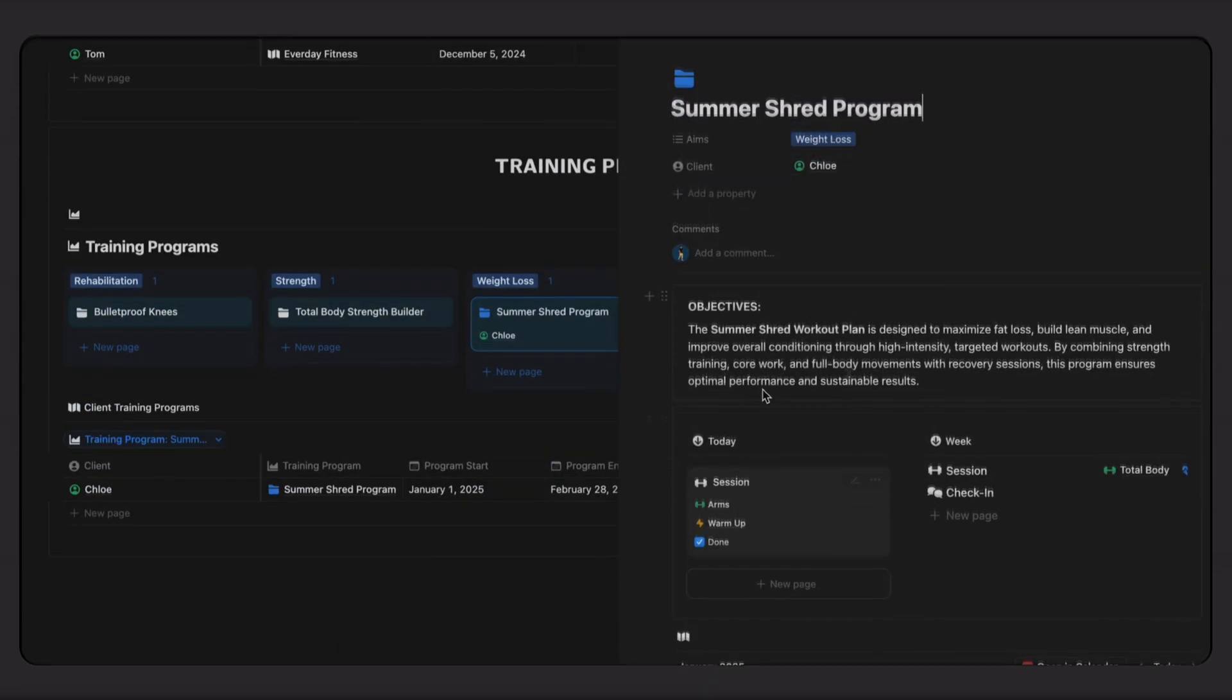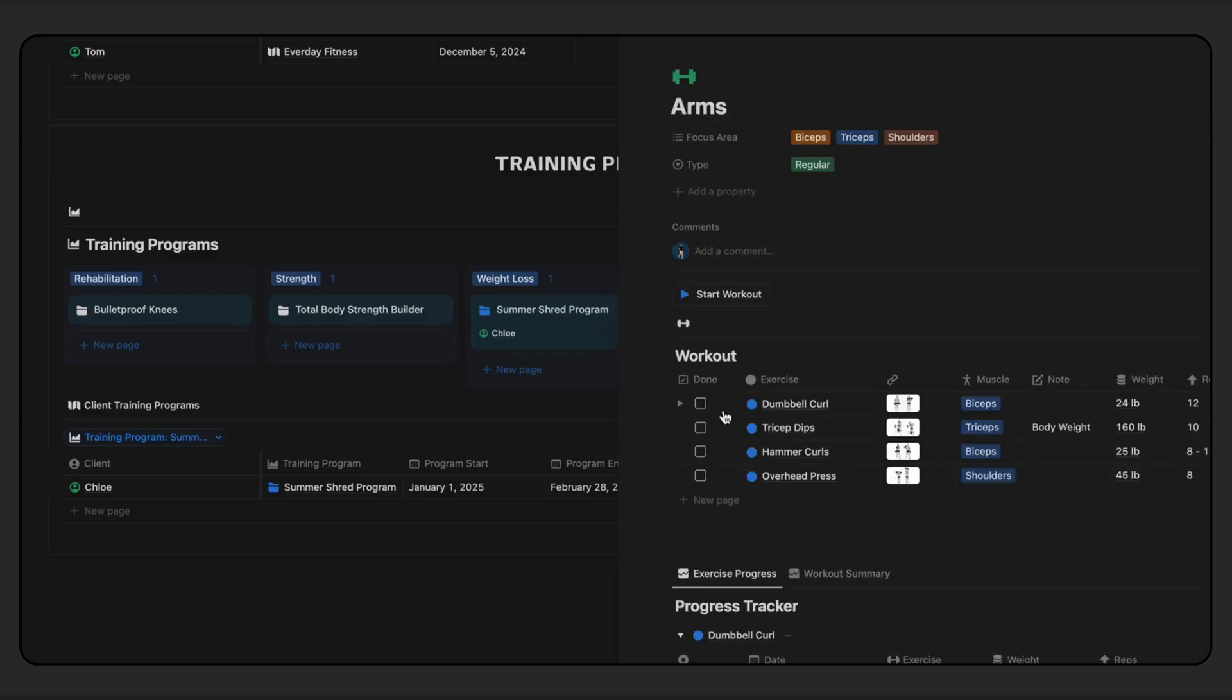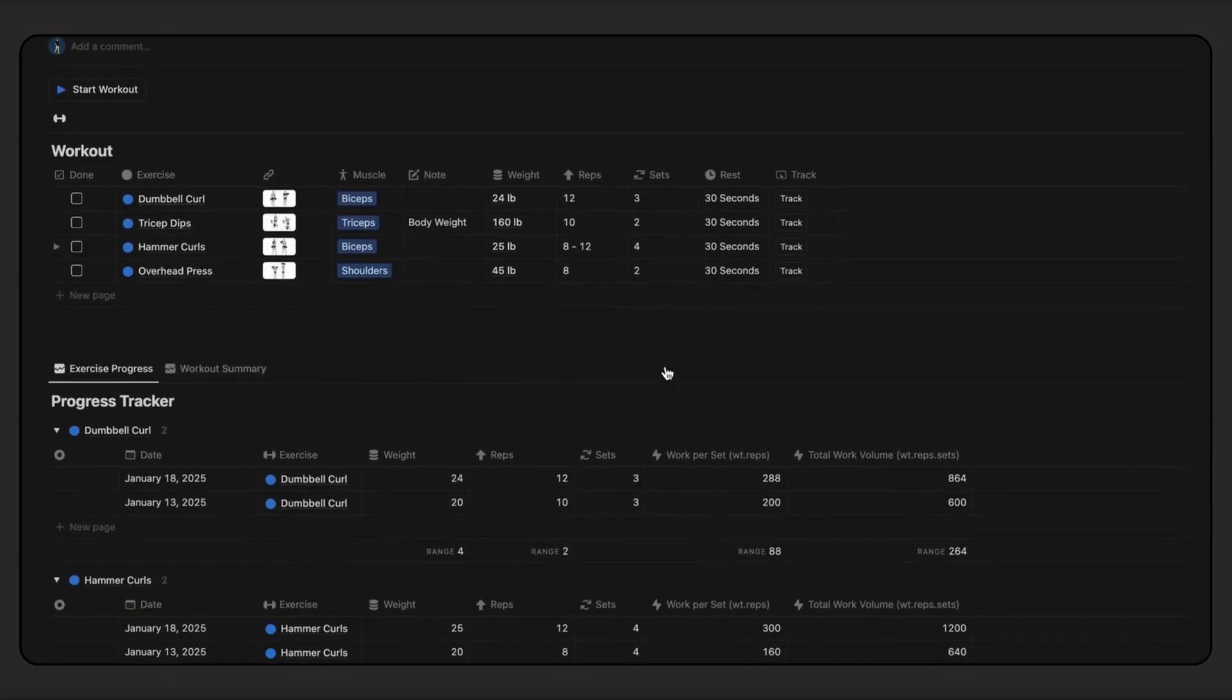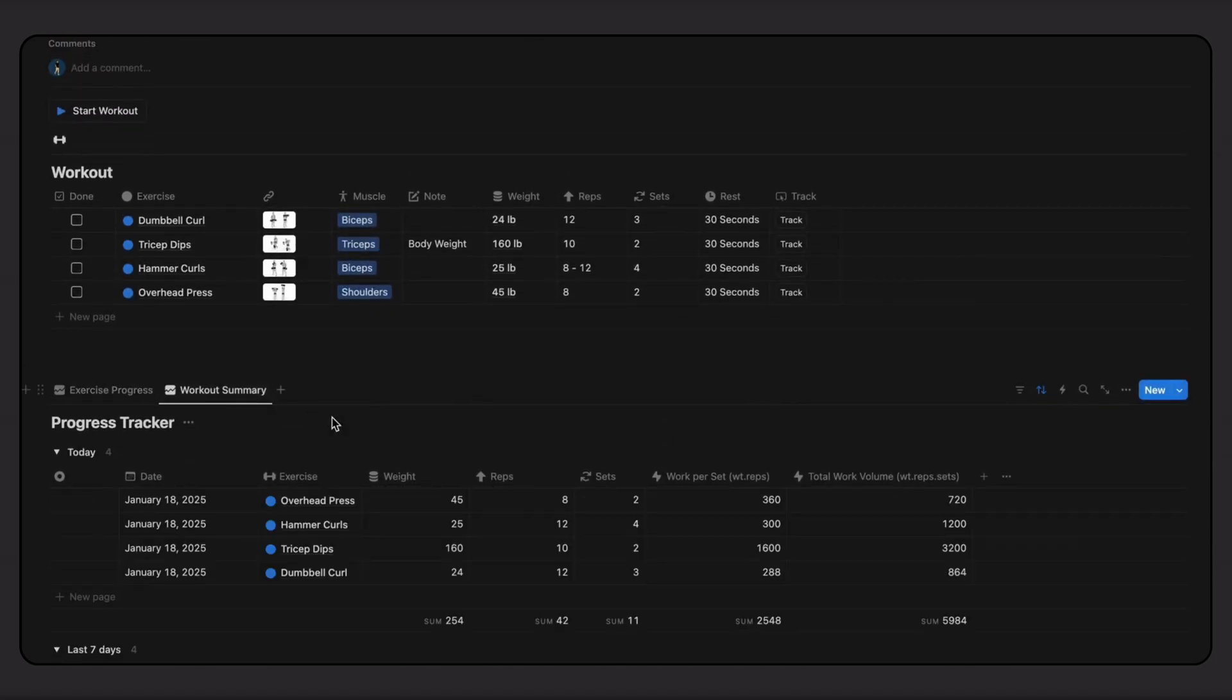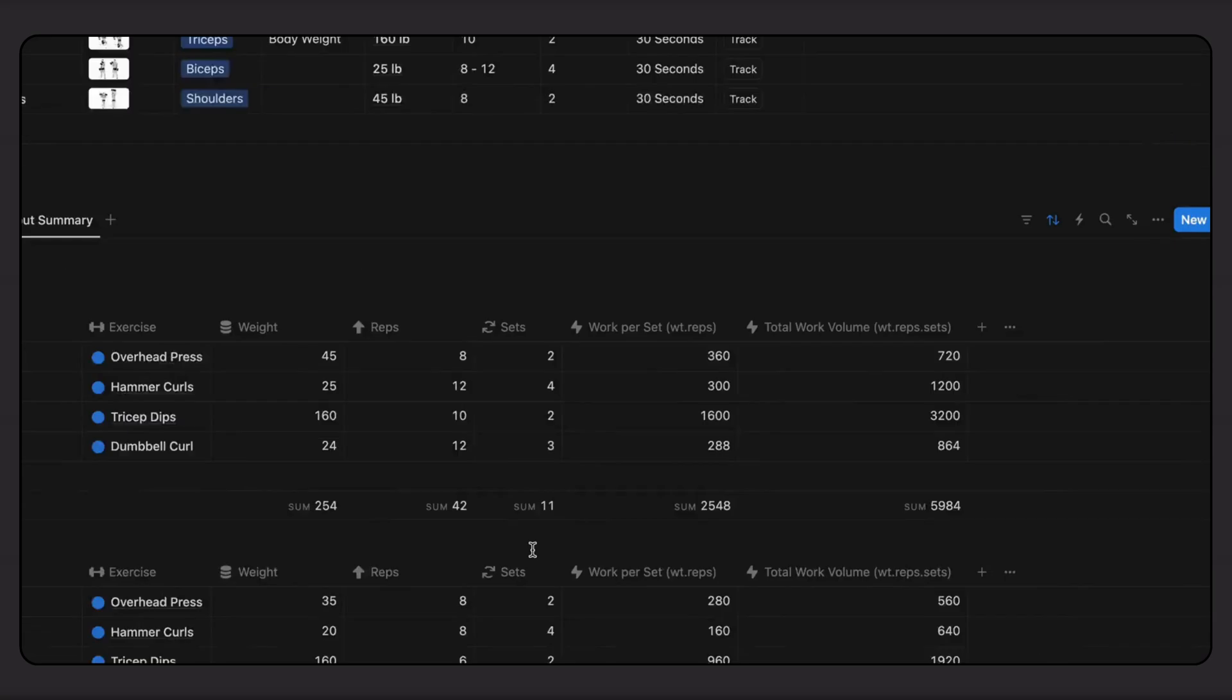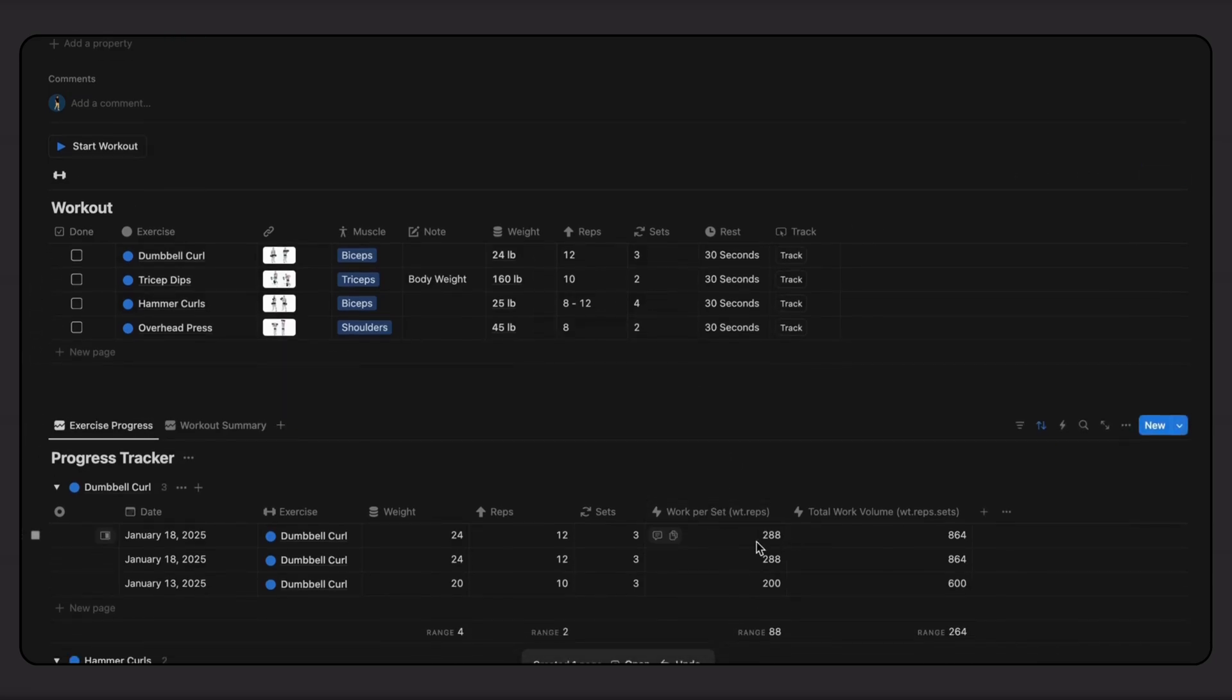In programs, clients have the option to track their workouts. This allows you to view a history of their exercise progress, along with a workout summary that includes key performance metrics like work volume. Each workout type comes with its own unique progress tracker, so you can monitor specific metrics such as endurance, speed, and strength. This is a powerful and simple way to gain insights into a client's progression, helping you identify trends and celebrate their achievements.